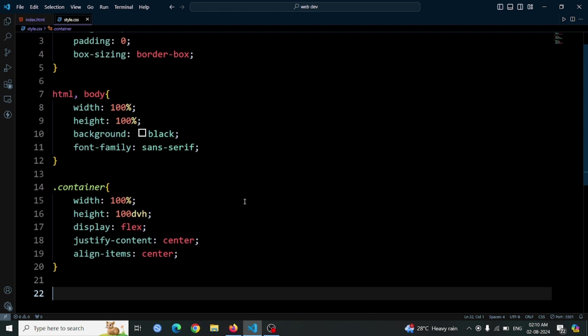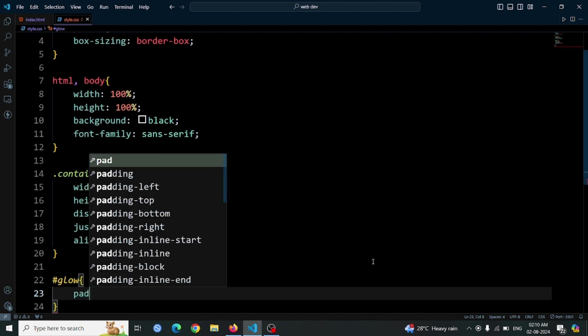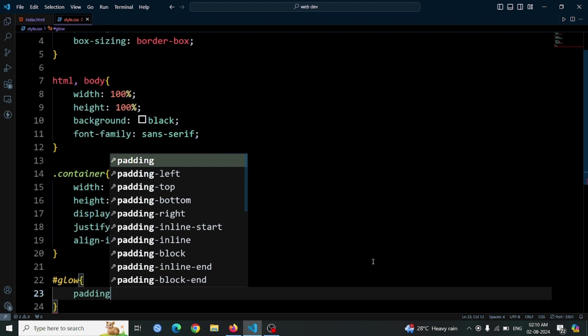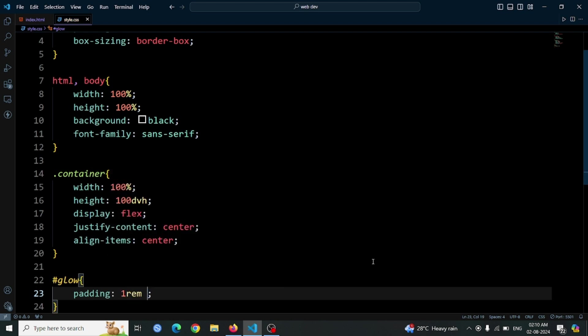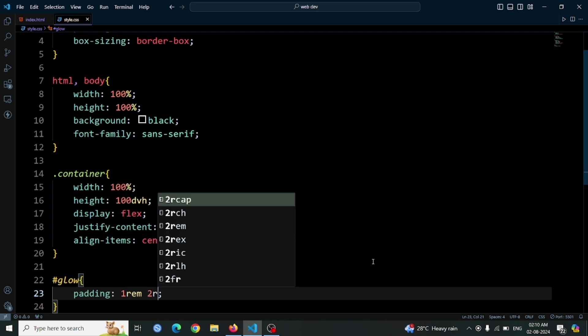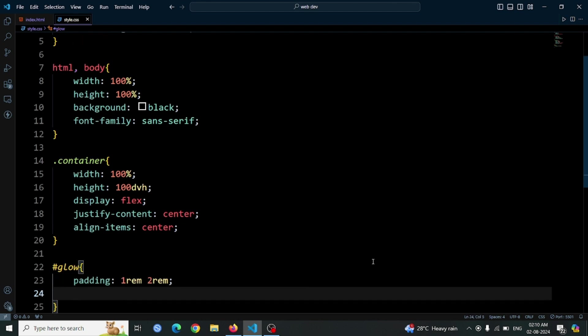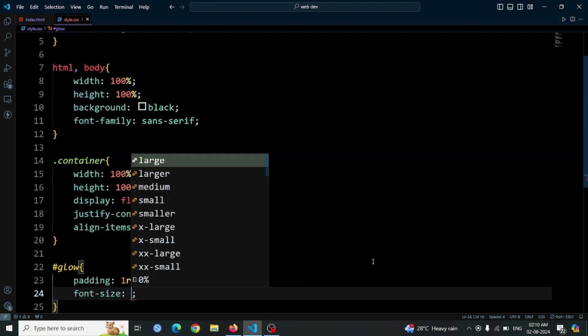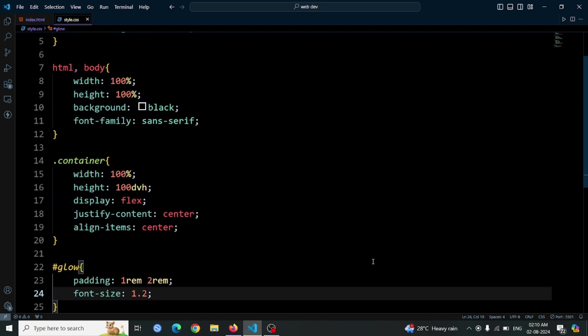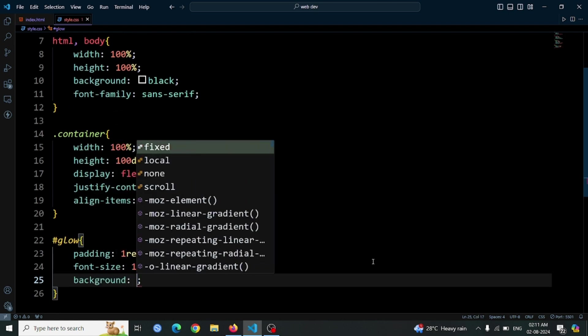Next, let's style the button we created earlier with the id glow. We'll add some specific styles to make it look great. Add padding 1rem 2rem to give the button some space inside it, with 1rem of padding on the top and bottom and 2rem on the left and right. Set font size 1.2rem to make the text inside the button slightly larger and more readable. Apply a dark background color with background hashtag 0A2437